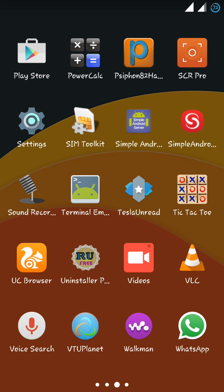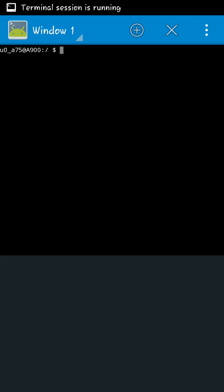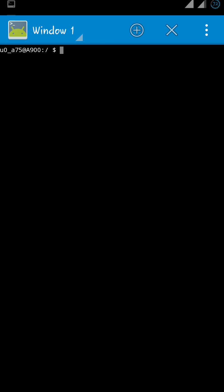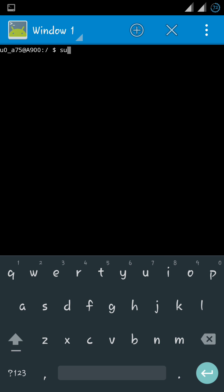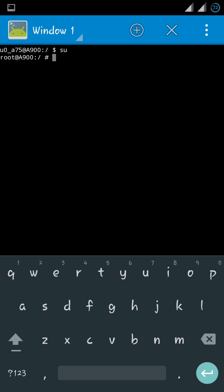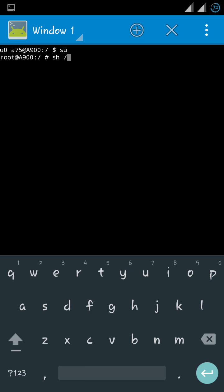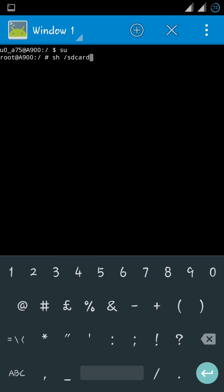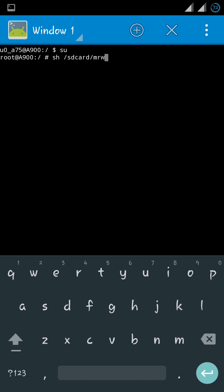Open terminal emulator. Type 'su' - if it prompts for super user access, just click allow. Then type 'sh /sdcard/mlw/roots.sh' and click enter.